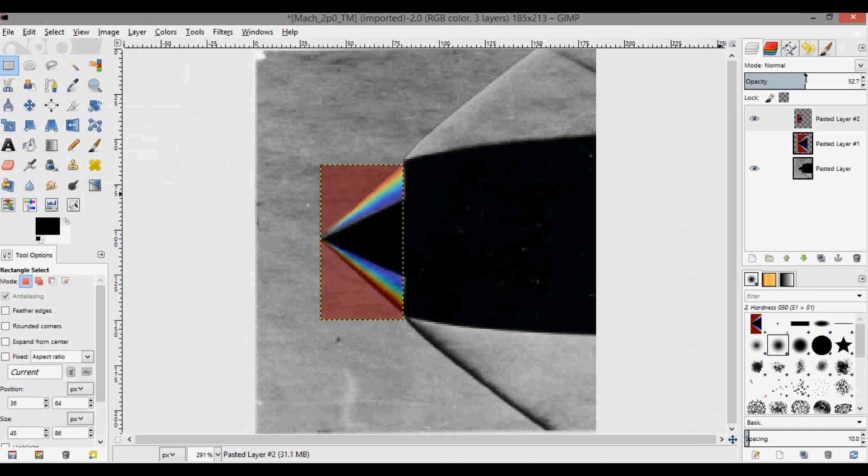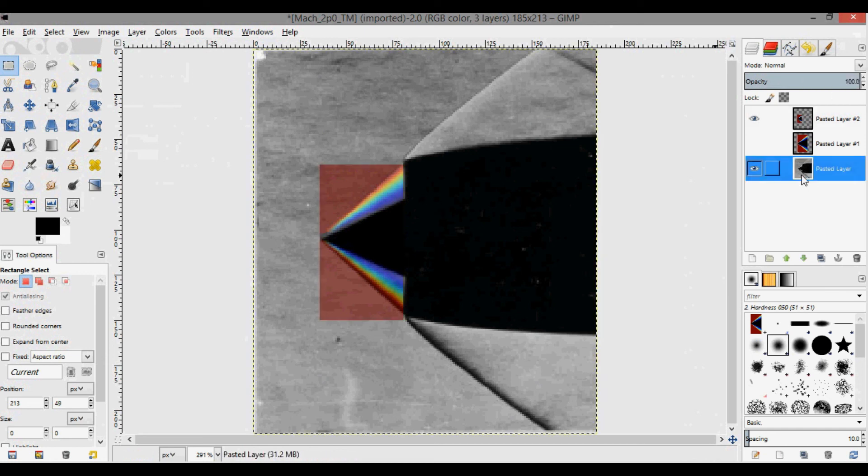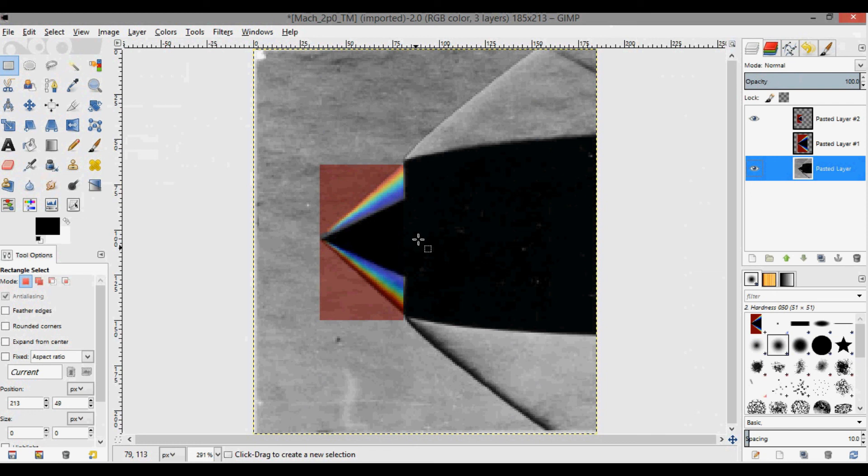You can actually see here if I decrease the opacity that you can get a kind of cool overlay image on this image, and it shows that the shock shape actually matches pretty well based on the Taylor-McCall conical flow theory.